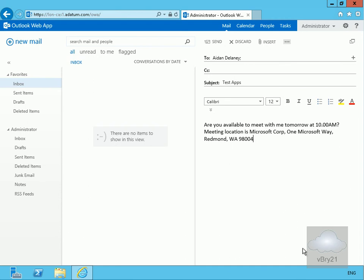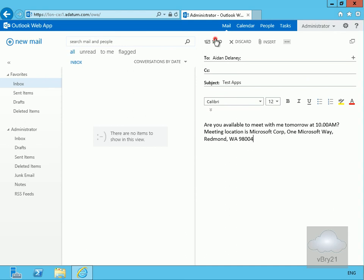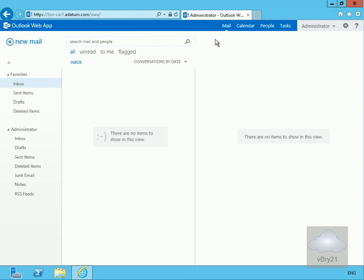So we're going to send an email message to Aidan Delaney. We're going to ask him if he's available for a meeting tomorrow, and we're going to say the meeting location is Microsoft Corp, 1 Microsoft Way, Redmond, WA 98004. So we'll send this email. That's now been sent.